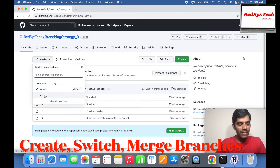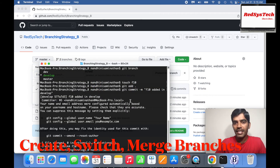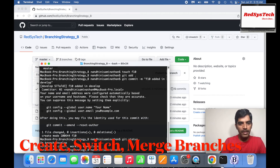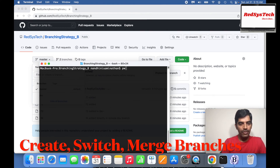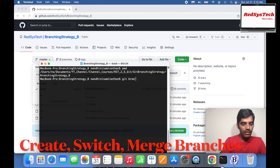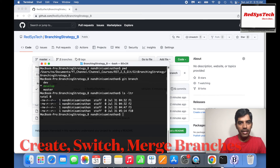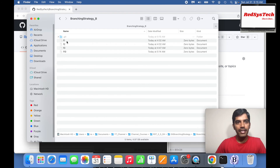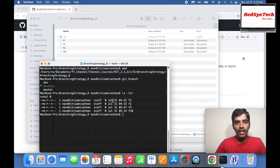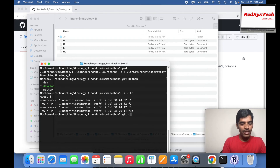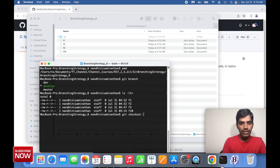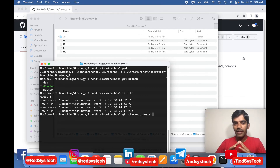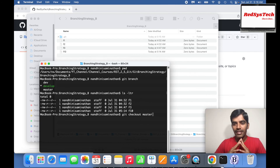Running git status shows everything is clean on the develop branch. I'm in develop branch. Running ls -ltr shows F1, F2, F3, and F10. Now let me show you how checkout works. If I checkout to master branch — the moment I switch to master, I see only F1, F2, F3. F10 is not there because F10 only exists in develop branch, not in master or dev.